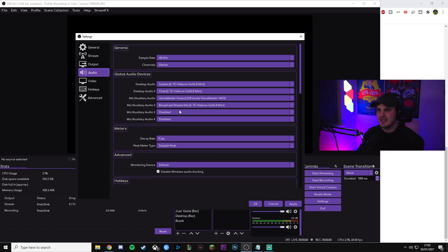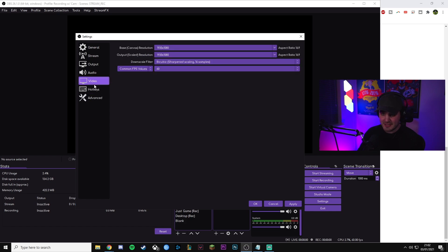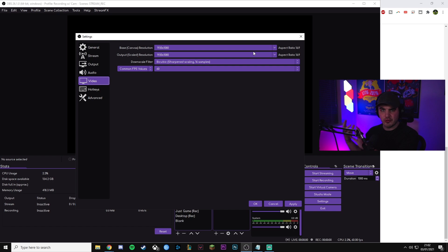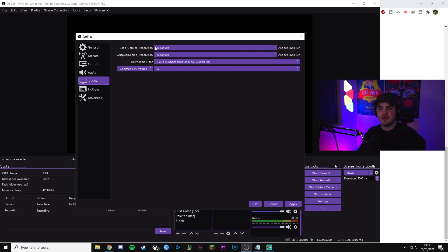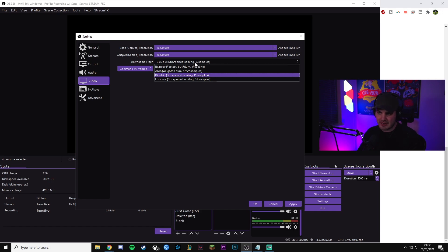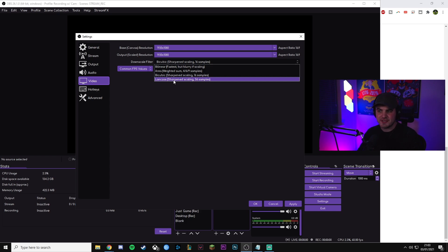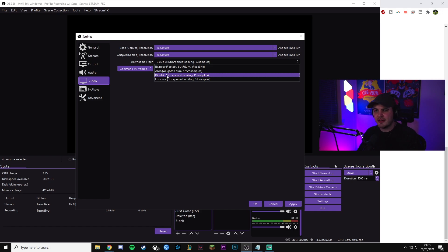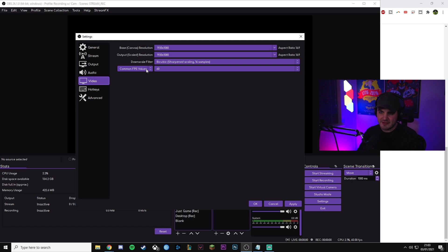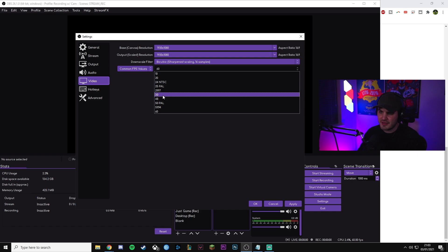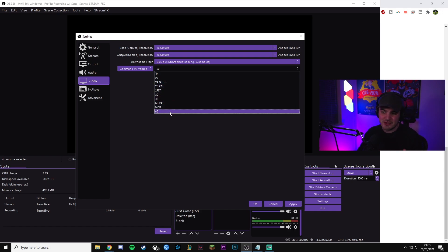In Video settings, base canvas resolution should be set to the native resolution of your monitor — for me that's 1080p. Output scaled resolution should be set to whatever you want to stream at, so I set it to 1080p as well. For the downscale filter, if you're not downscaling it won't do anything, but if you were playing on a 1440p monitor and streaming at 1080p, you'd need this. The recommended filter is Bicubic — a lot of people pick Lanczos because of higher samples, but Bicubic has looked better than Lanczos for a long time. For FPS, set to 60 if you're streaming at 60, or 30 if streaming at 30.